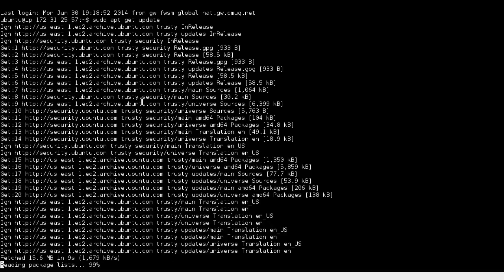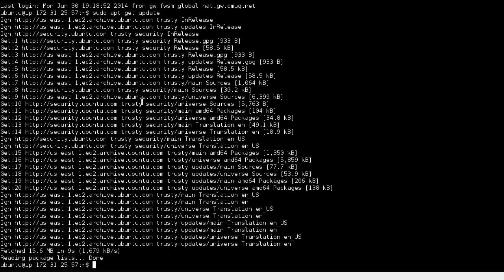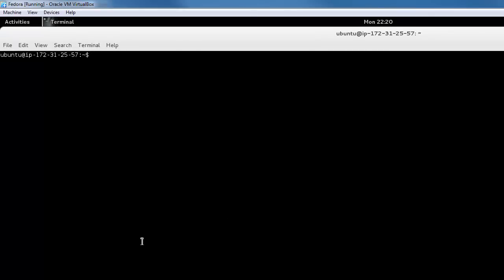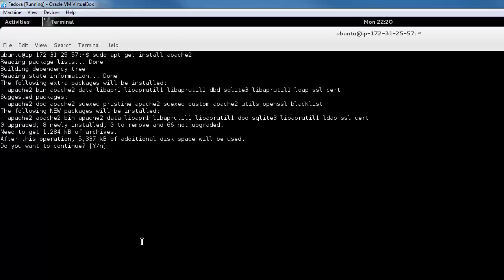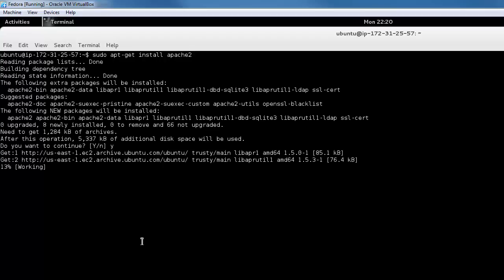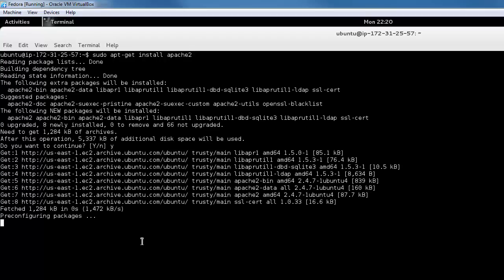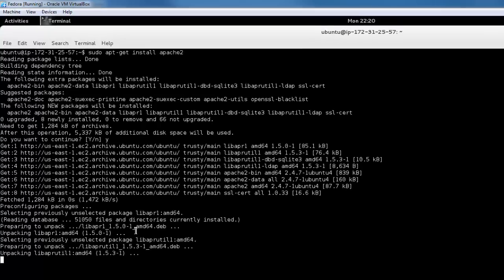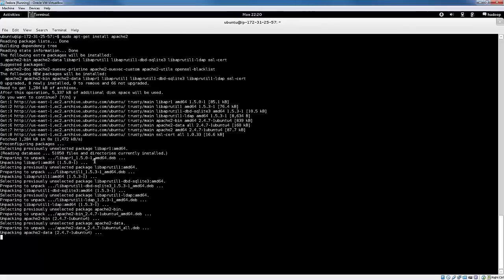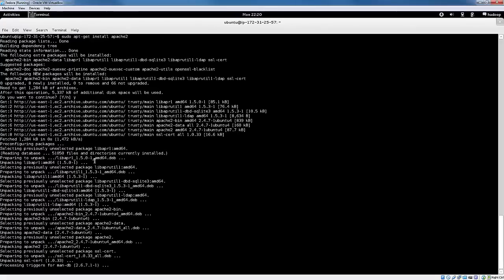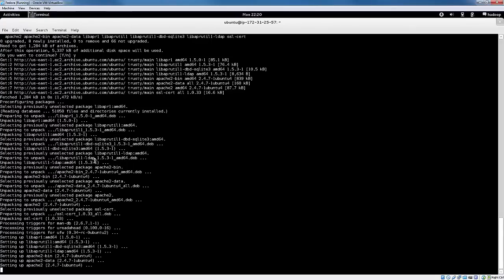Once that's done, we can simply install Apache by typing in sudo apt-get install apache2. Just confirm that you'd like to install it. It's going to download the required packages, unpack and install.